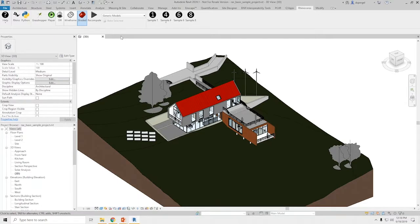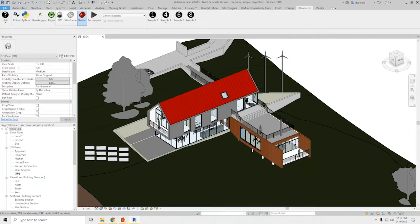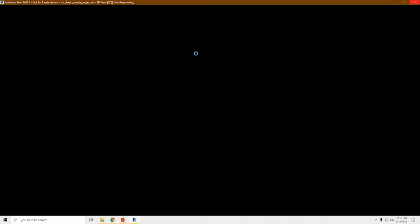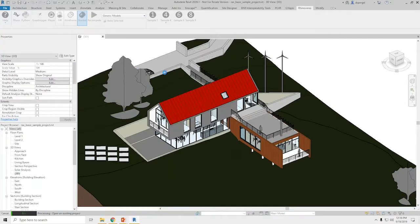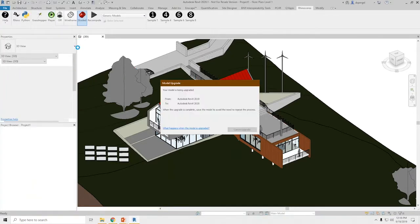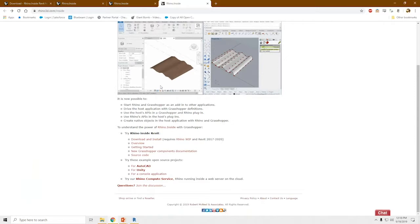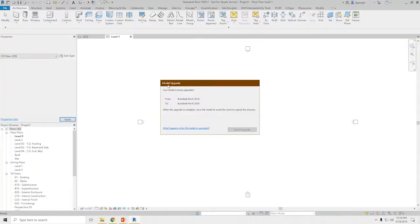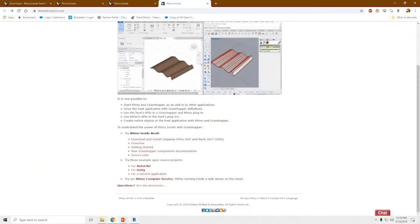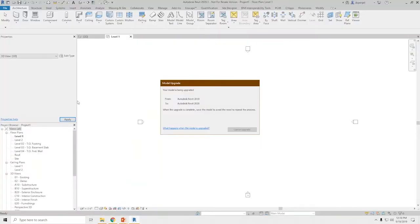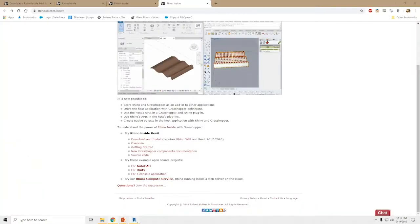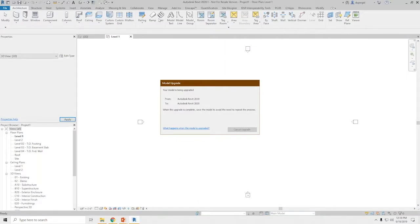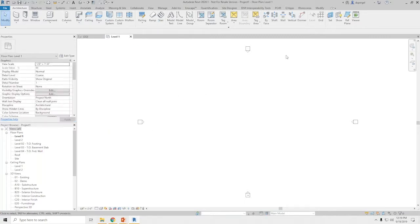You might remember our Revit sample project. We'll get back to this one in a little bit. Let me just open up a new file. So I wasn't planning on doing the live demo, but stuff is so cool that I had no choice.